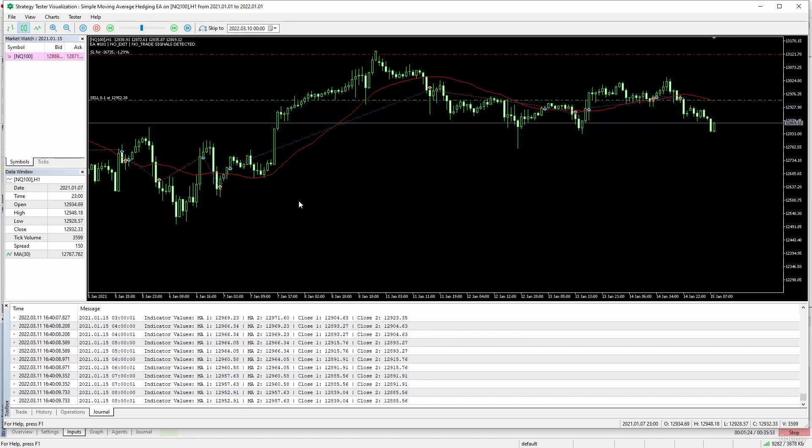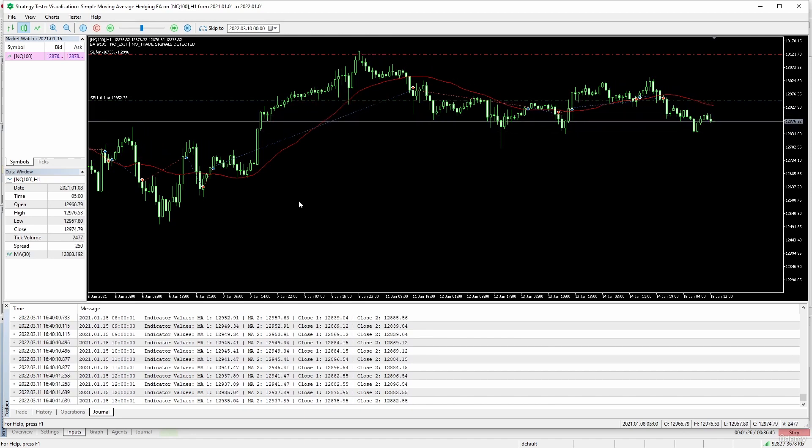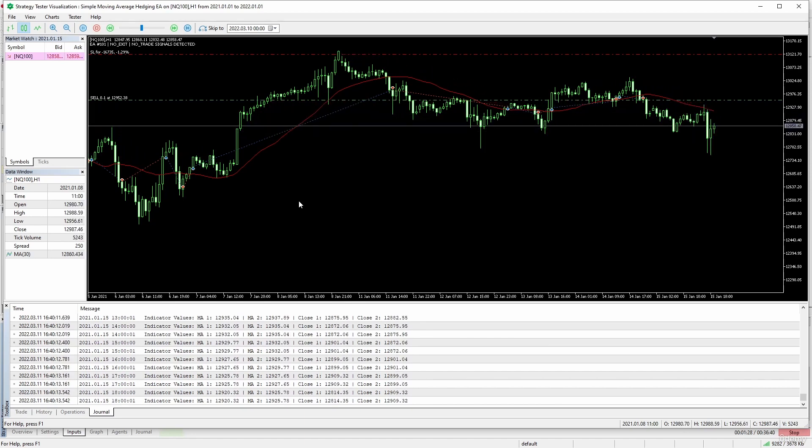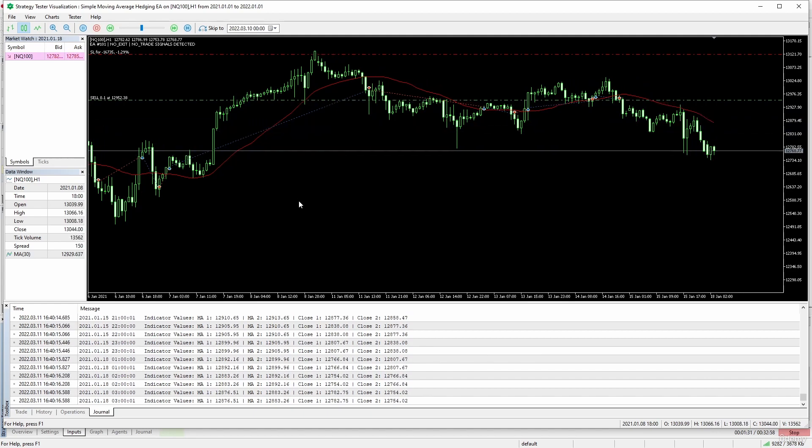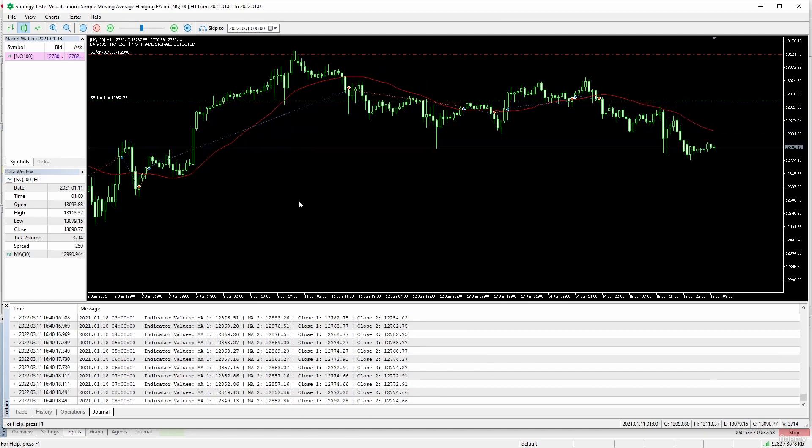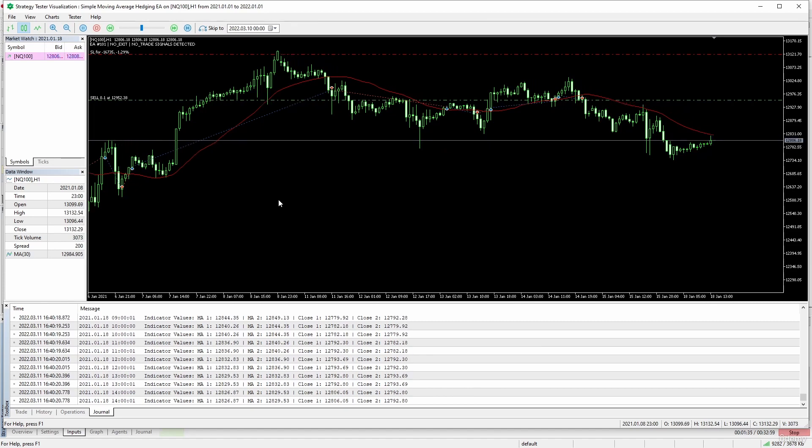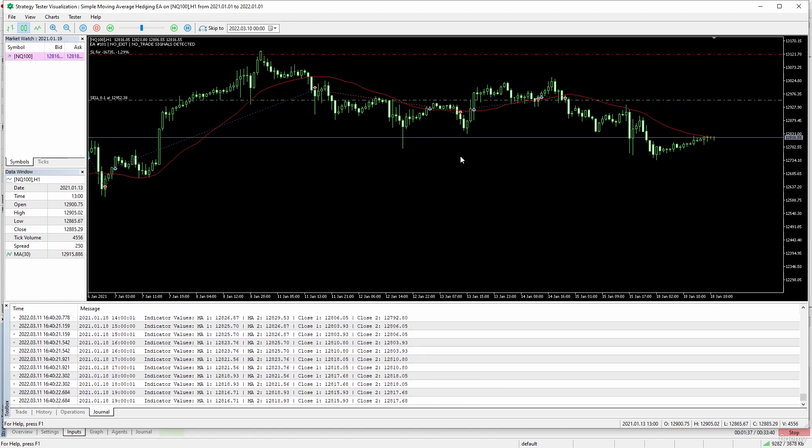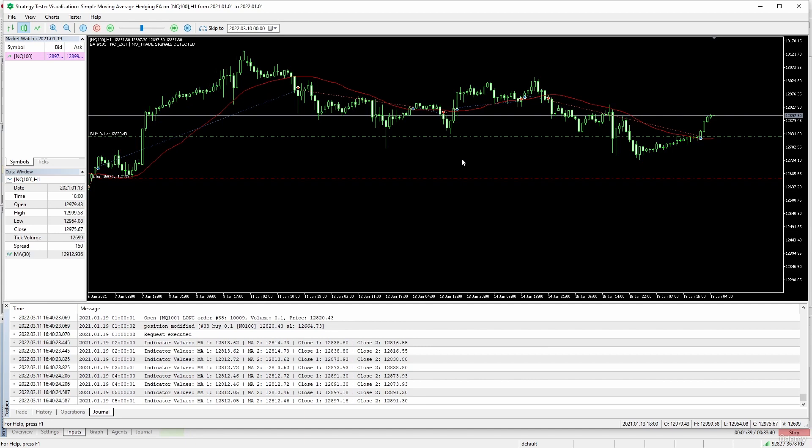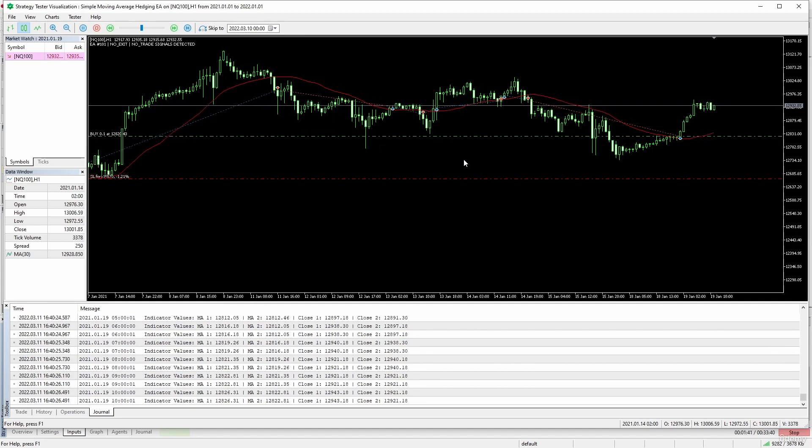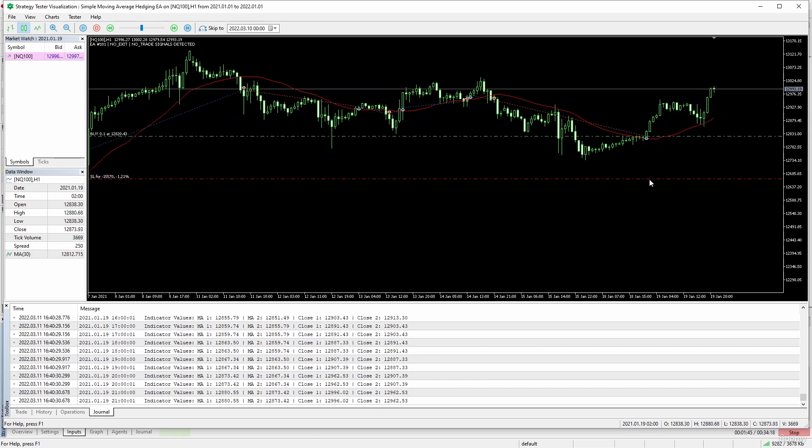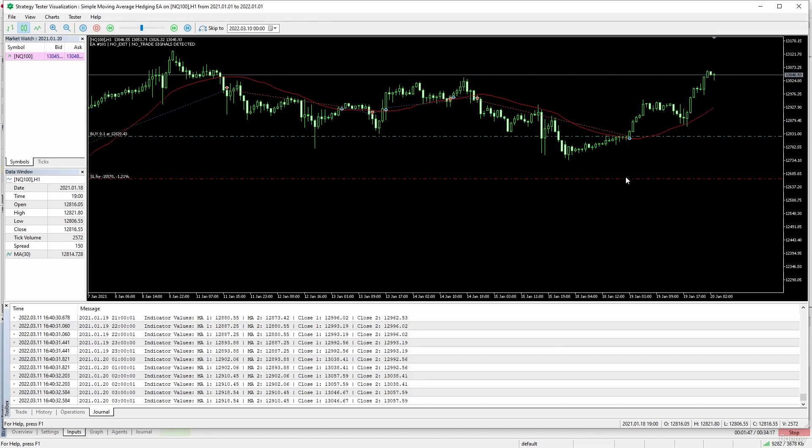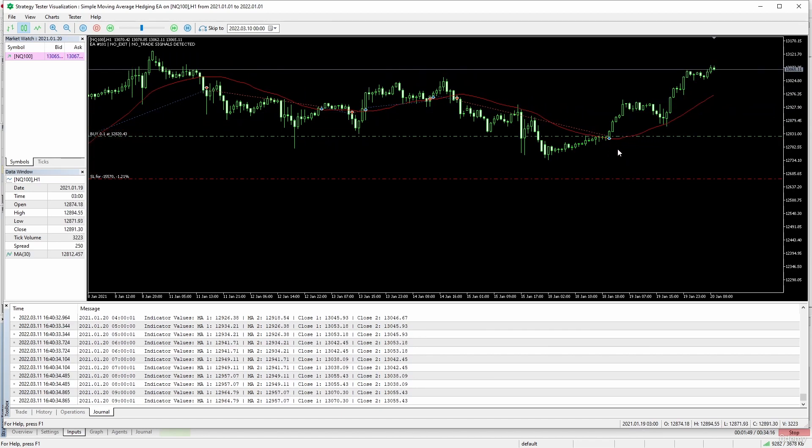Now let's review the stop loss. We selected a stop loss that is of fixed points above or below the moving average. We can see here that every stop loss is effectively placed above or below the moving average depending if it is a long or a short position. For instance, this trade here has the stop loss about 15,000 points below the moving average.